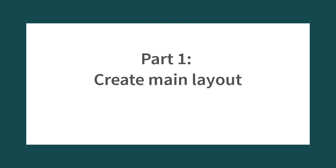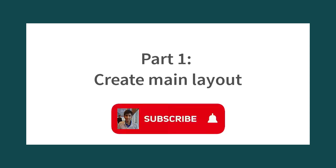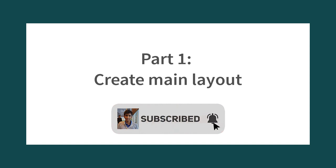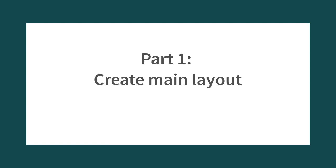We're going to get started by creating a brand new Android Studio project. The goal for this segment is to set up the scaffolding for the main layout or main UI for our memory game.